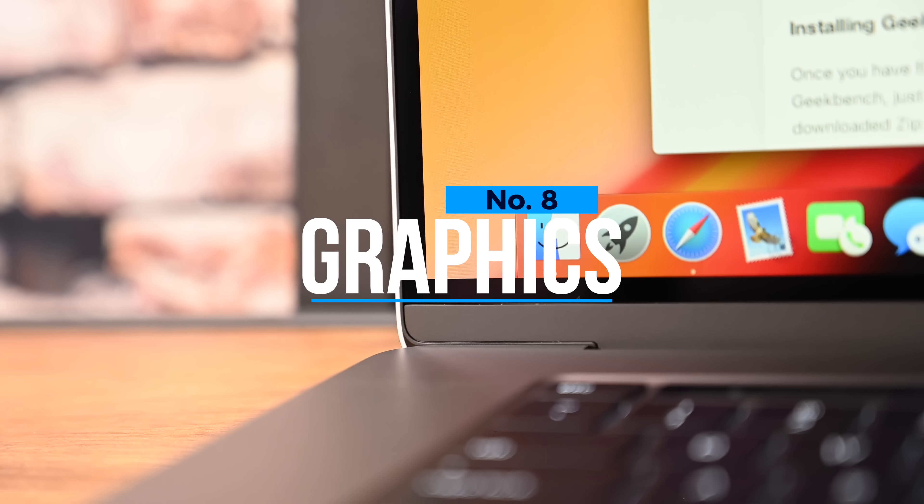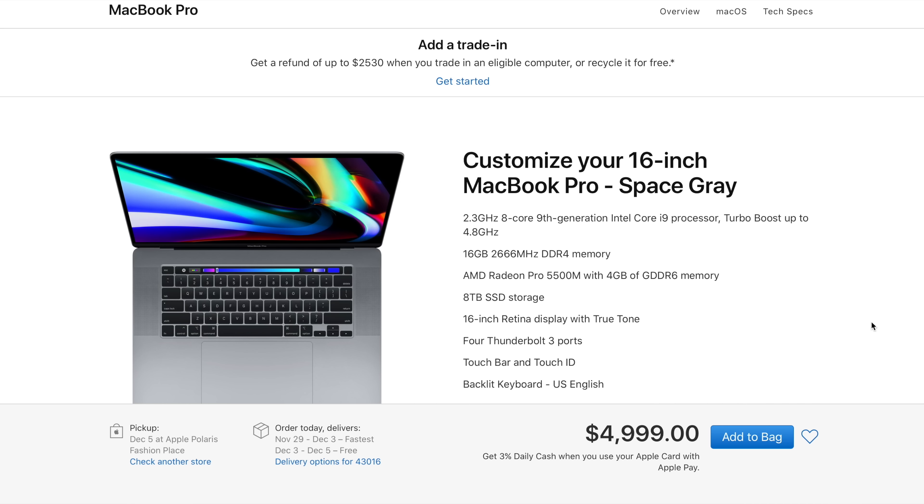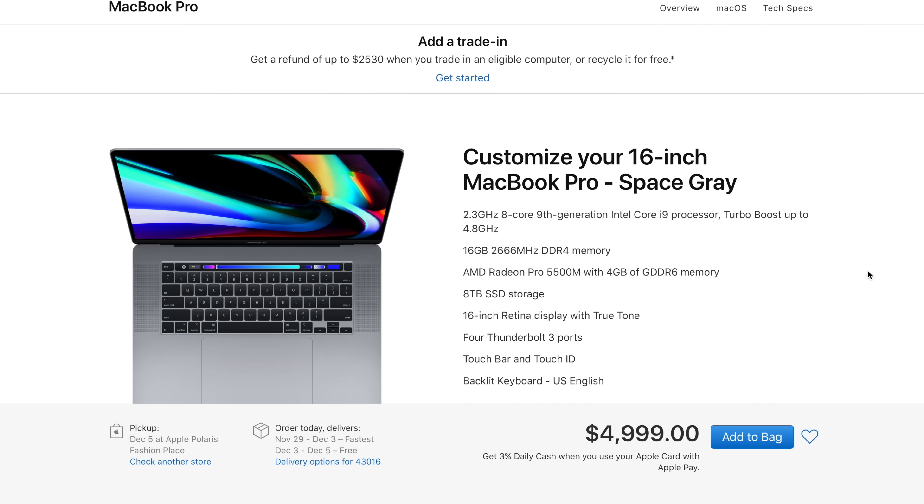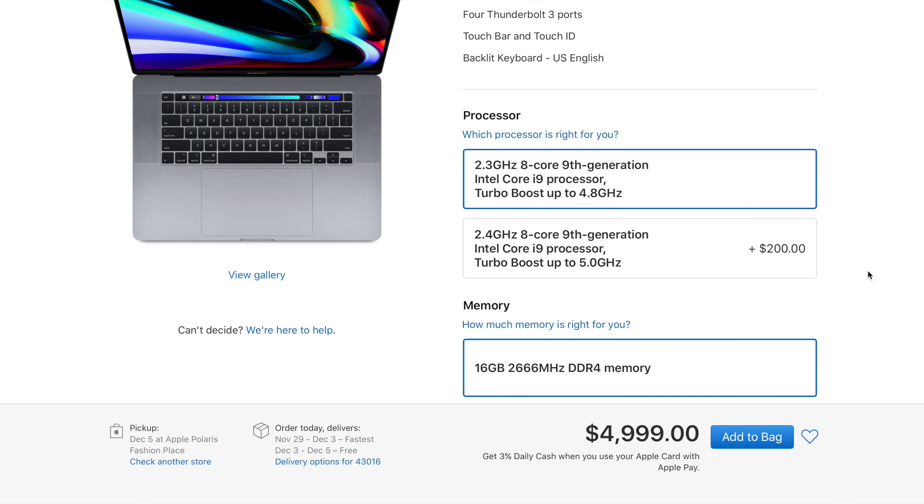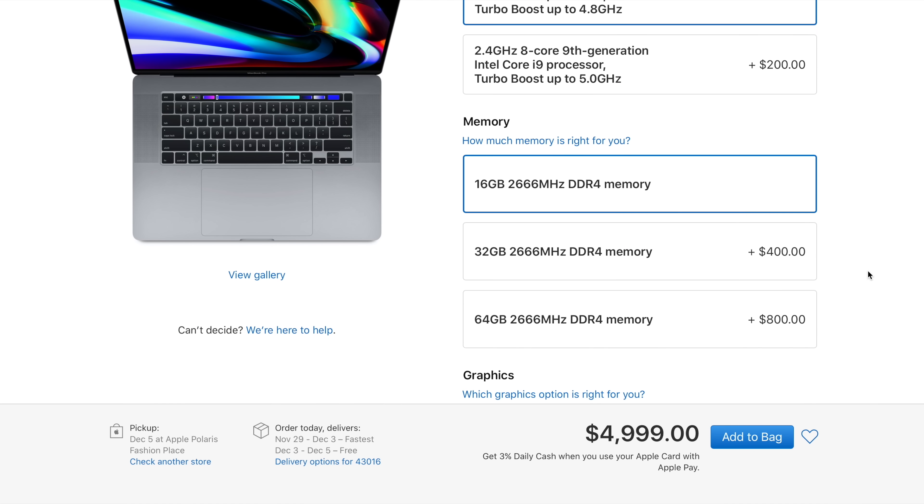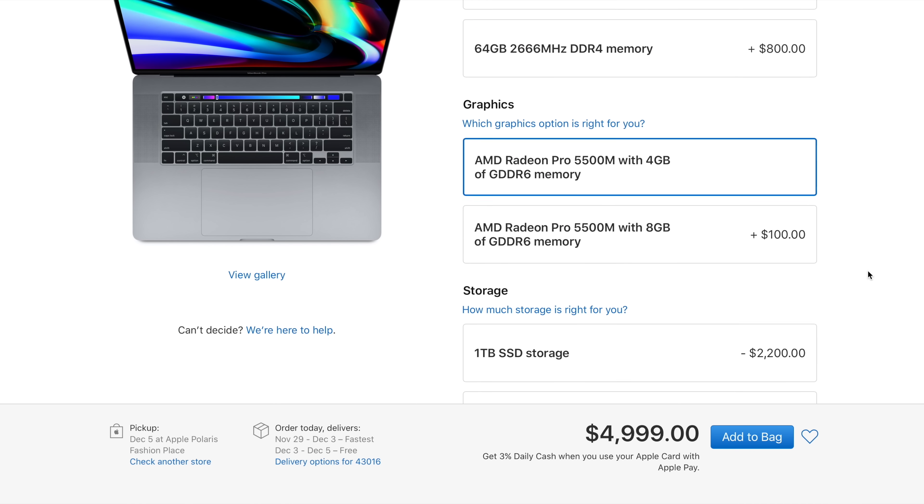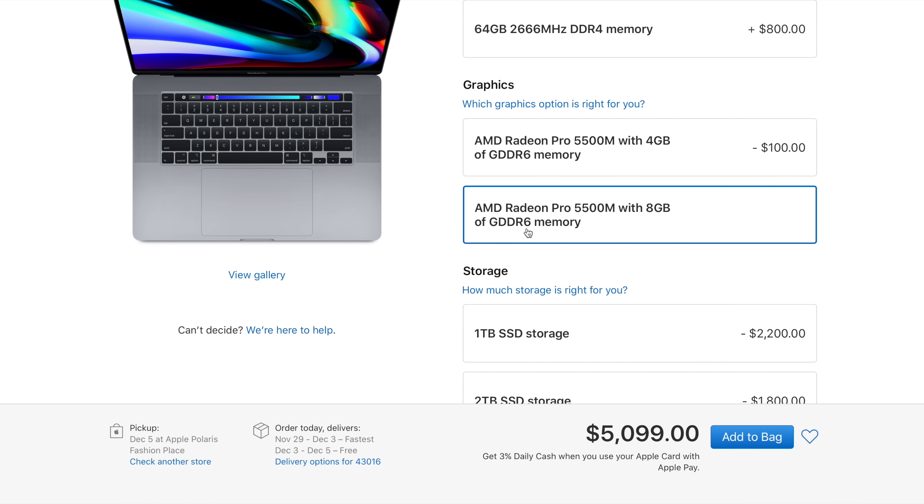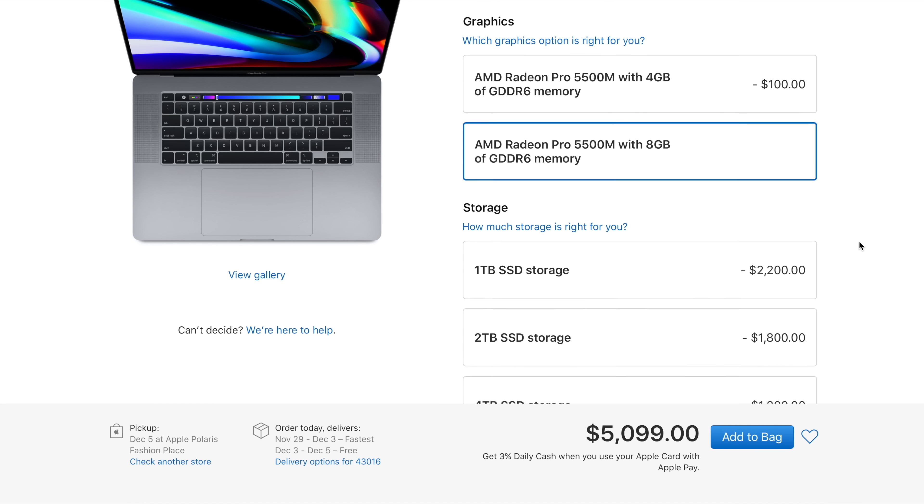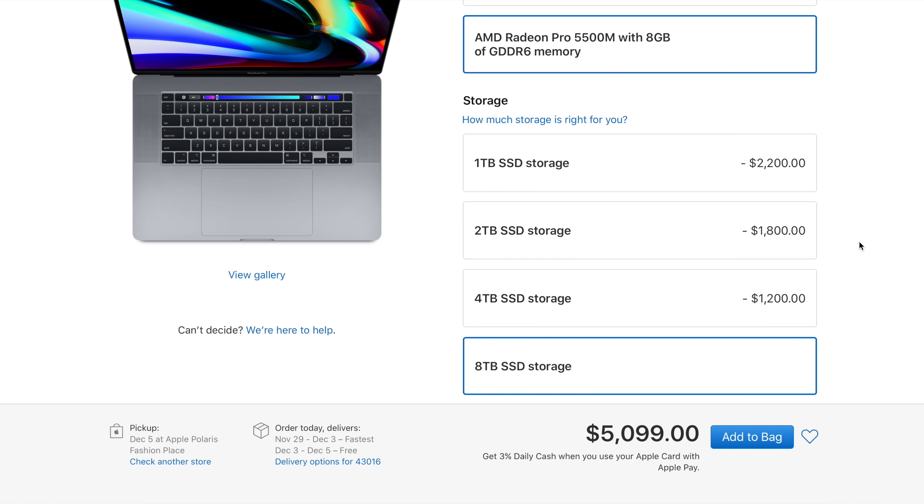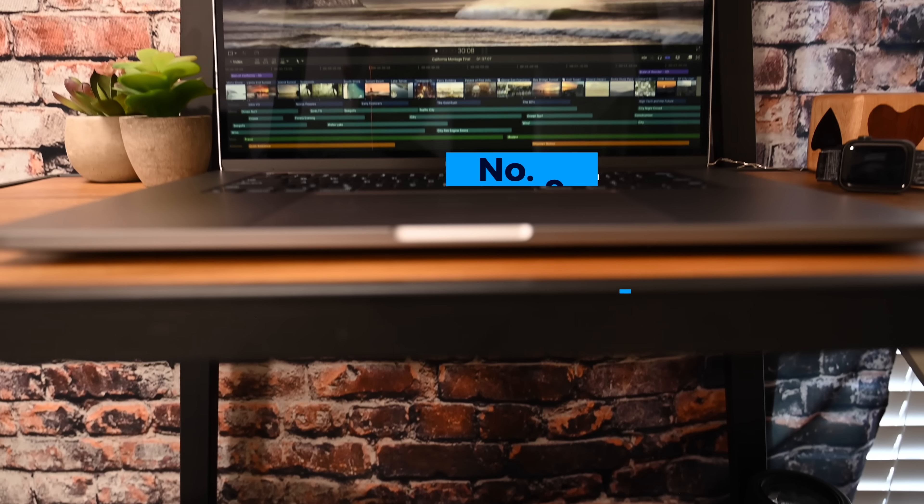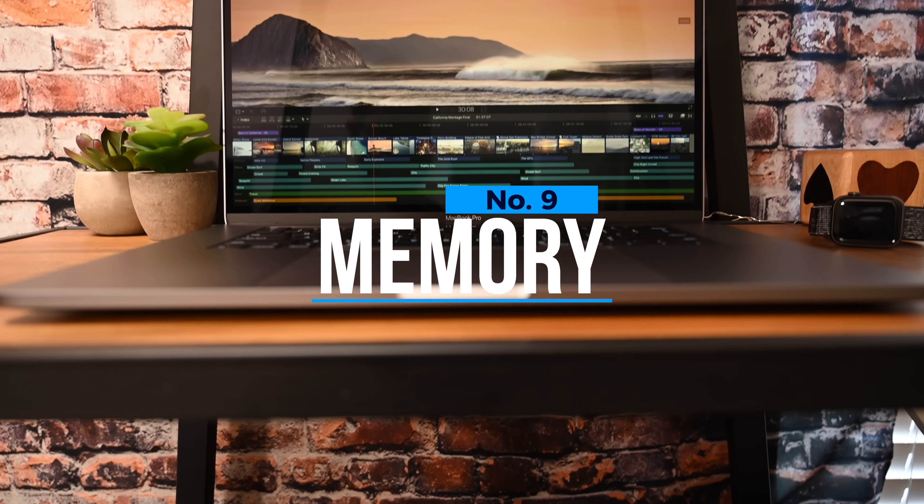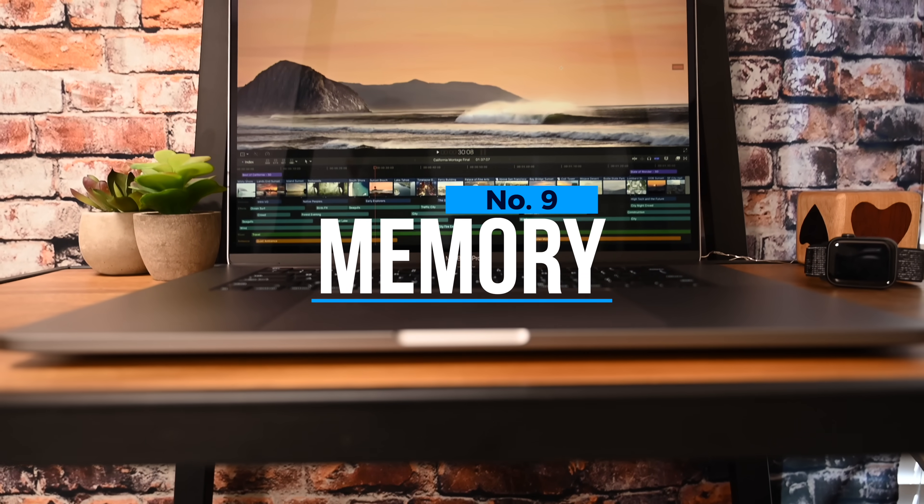While the CPUs are pretty similar, the graphics are definitely improved. Apple says on the base models this one is twice as powerful in the graphics department, and you can configure this with an AMD Radeon Pro 5500M with 8 gigs of GDDR6 RAM that can give you up to 80% improvement on performance when doing things like color grading in Resolve.